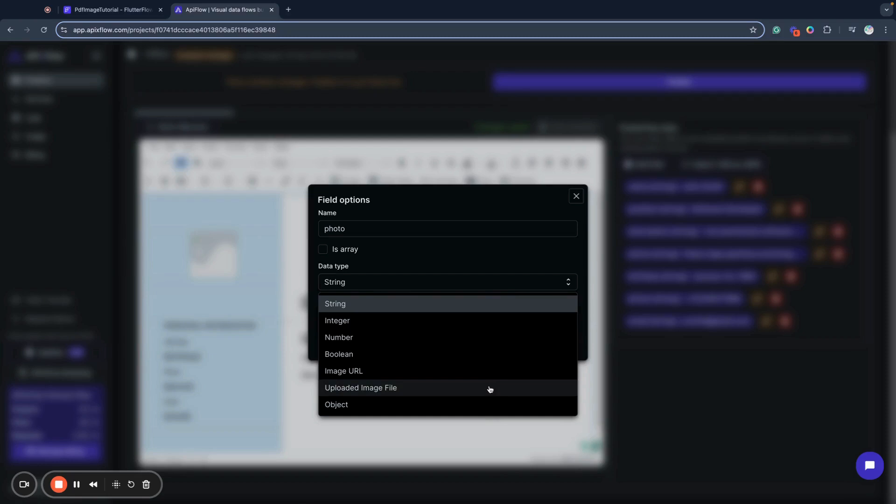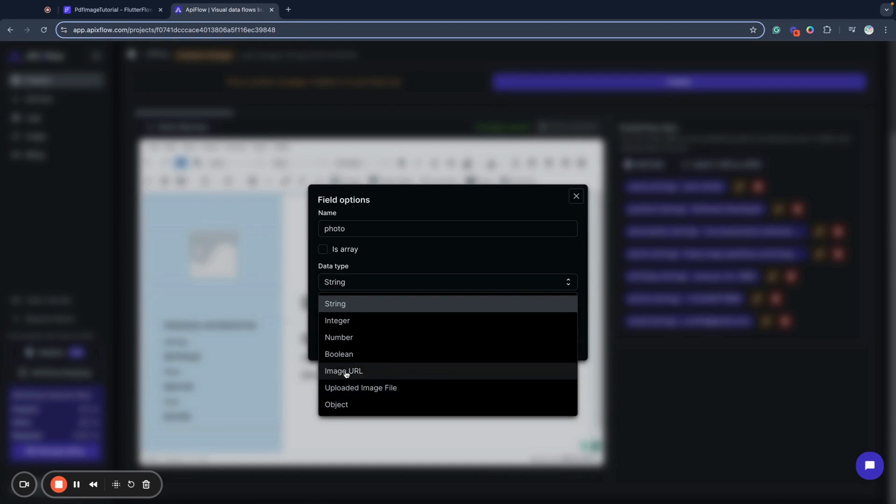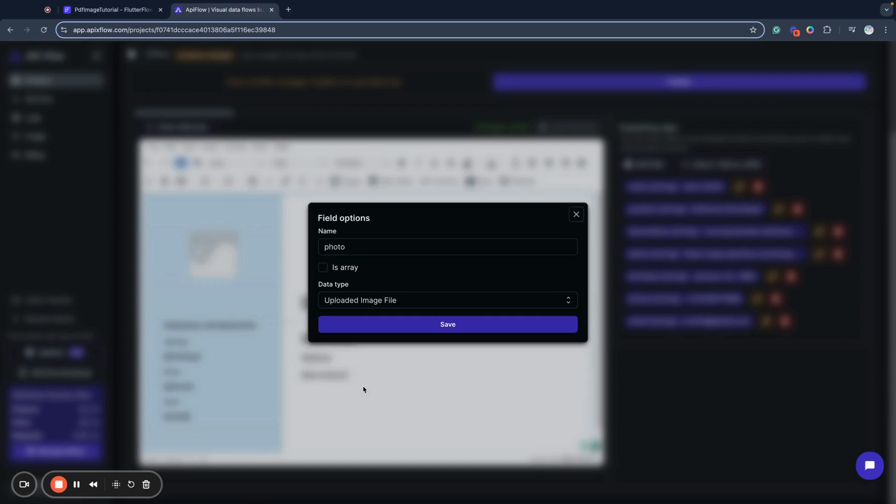In my case, I will use photo as uploaded image file, not as image URL. I will use uploaded image file called photo.